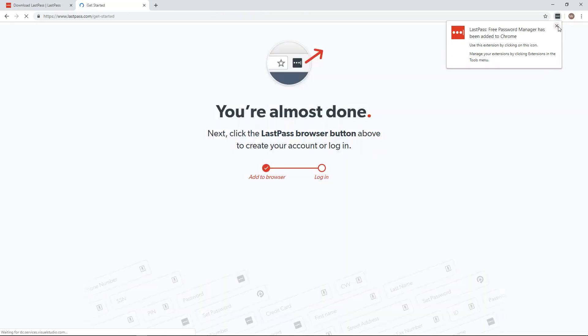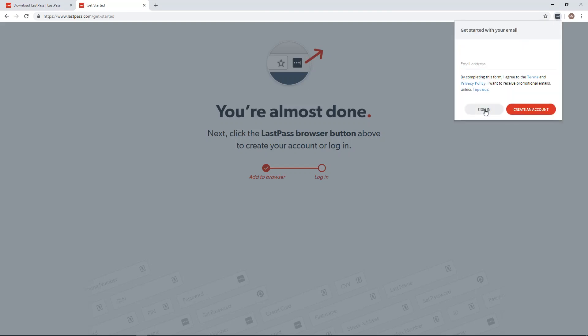So now you have this little box up here and you'll just have to click on the box and sign in if you already have an account. If you don't have an account, you'll just need to click create an account.